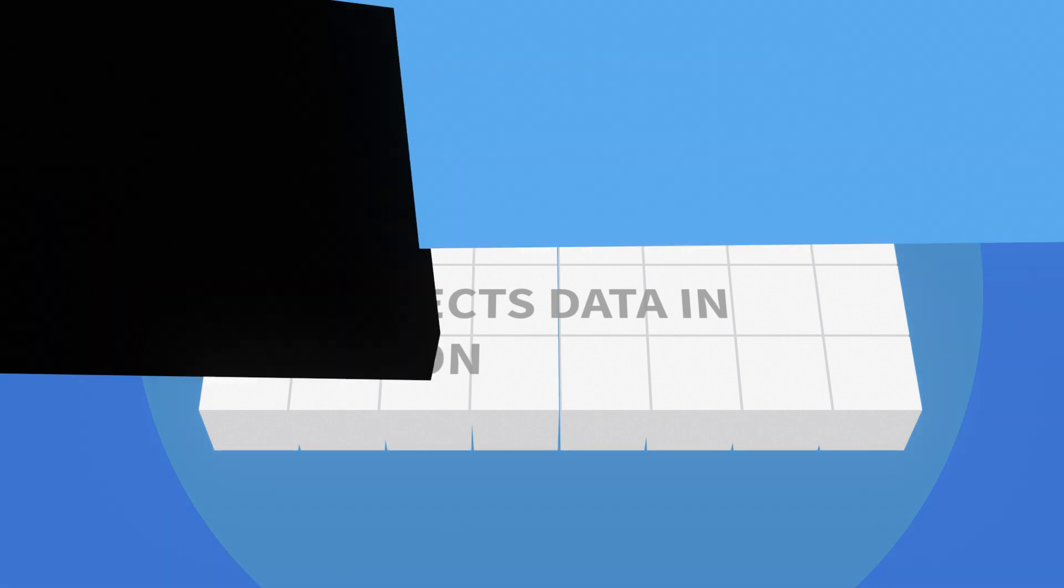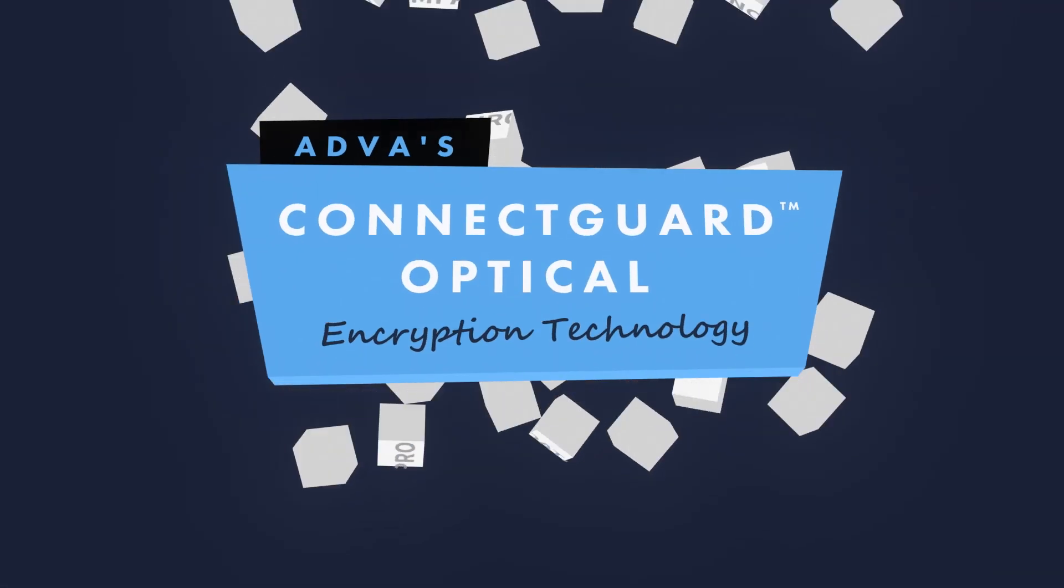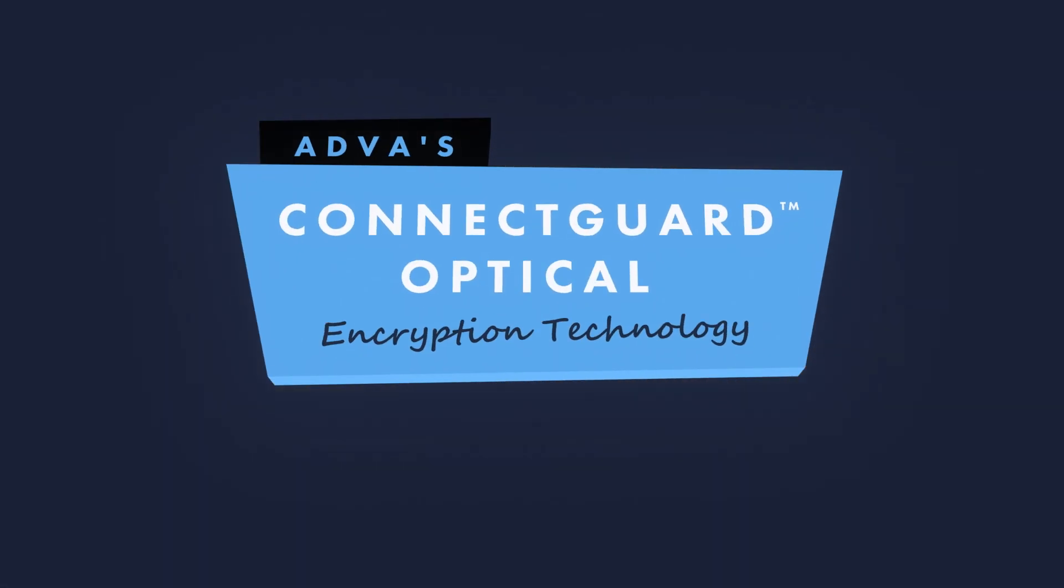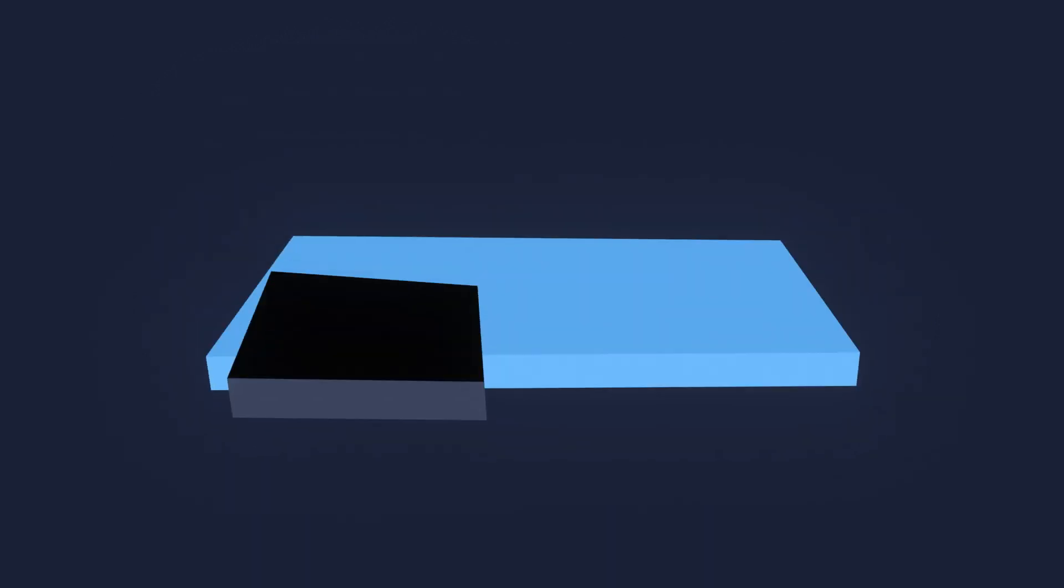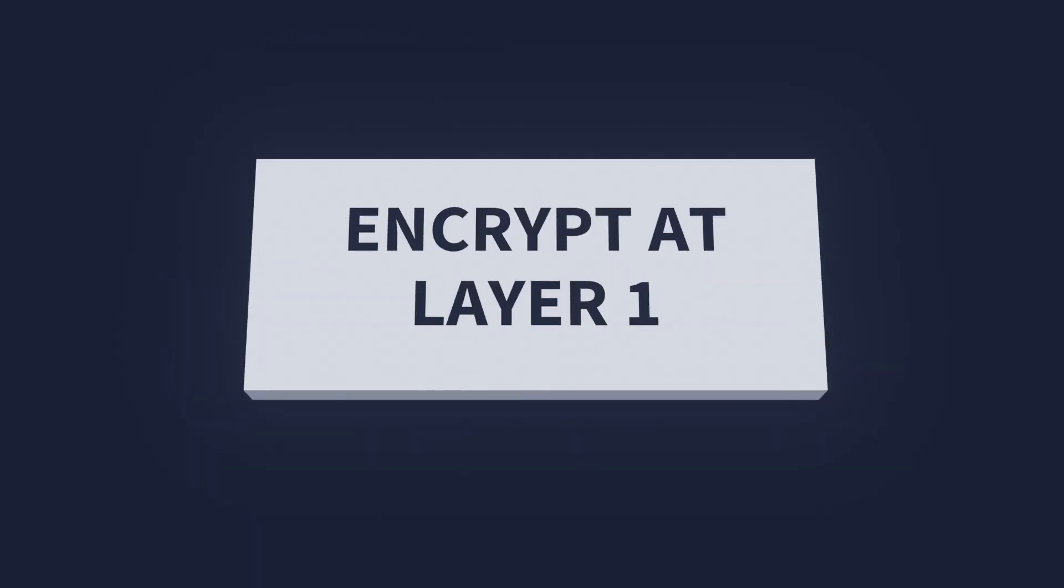The answer is Adva's ConnectGuard optical data security technology. With ConnectGuard optical,